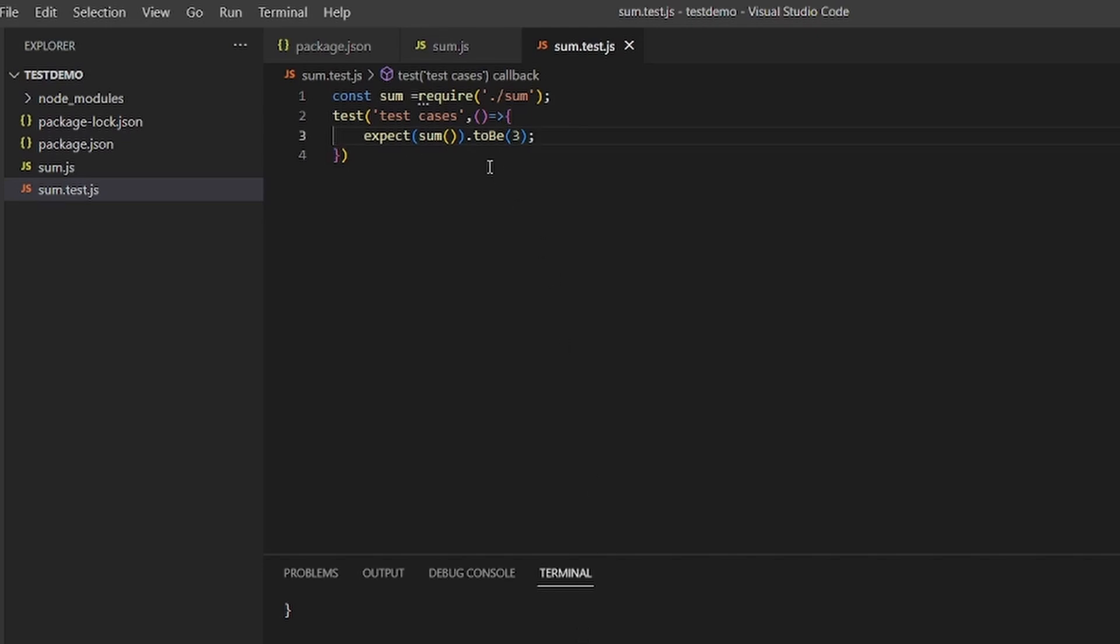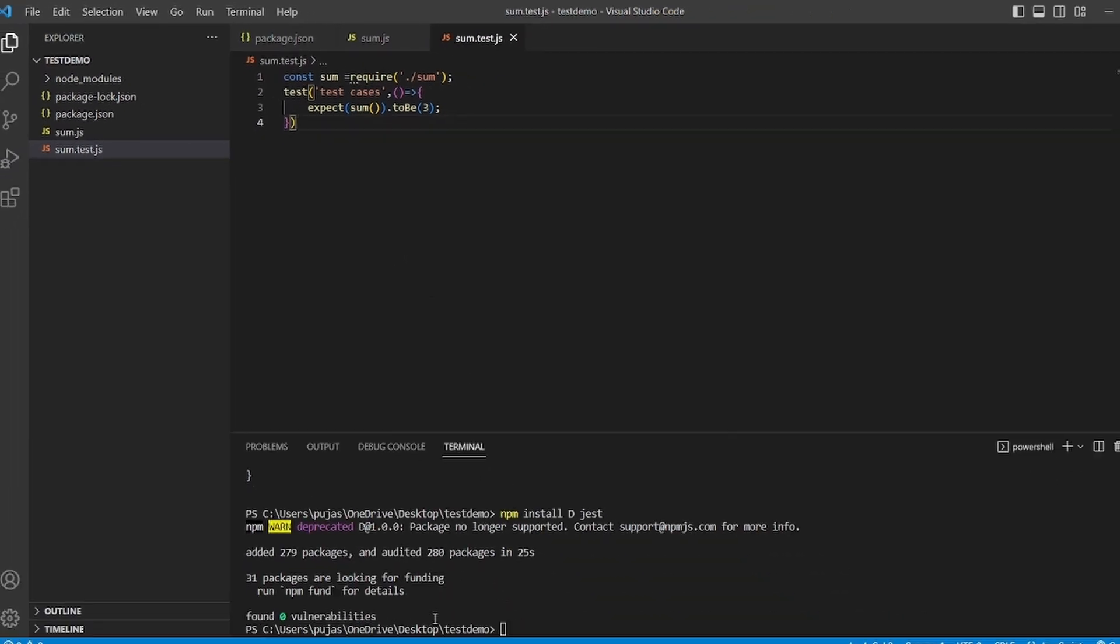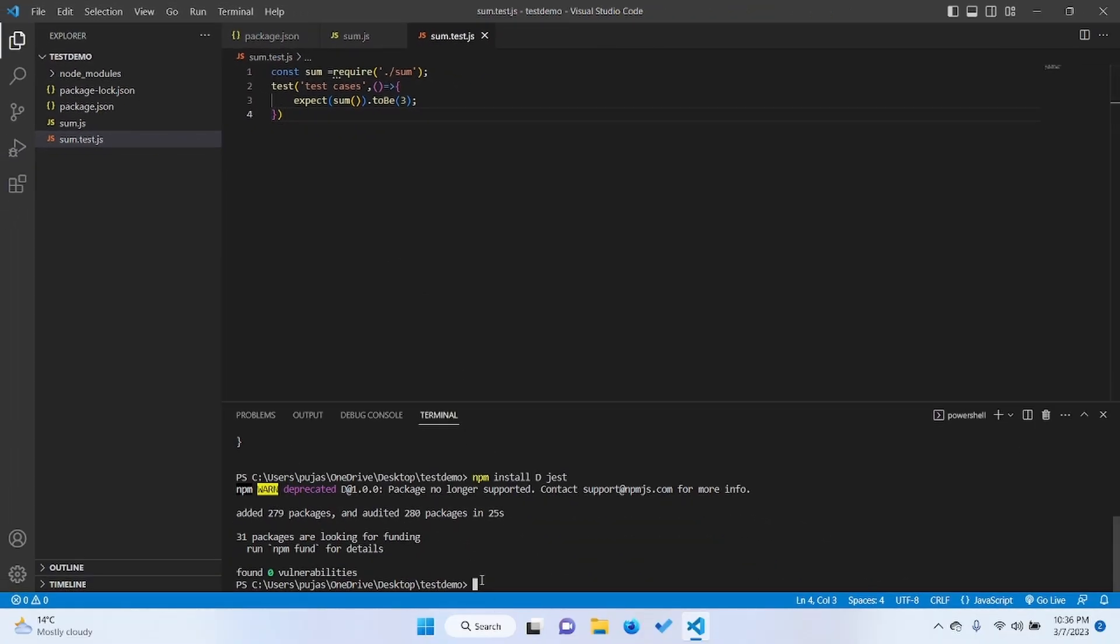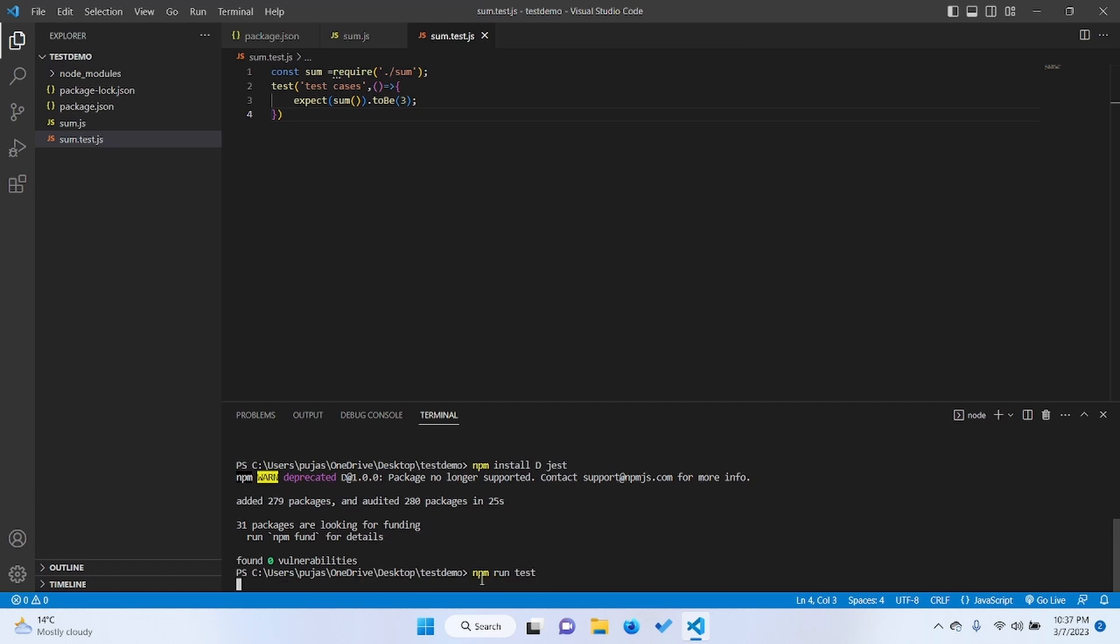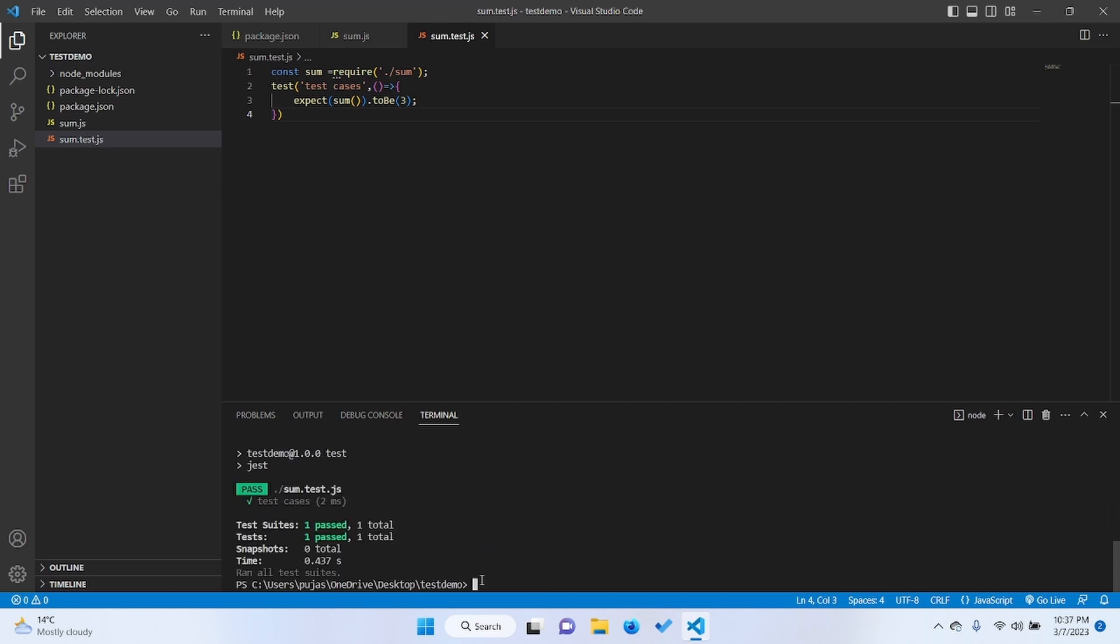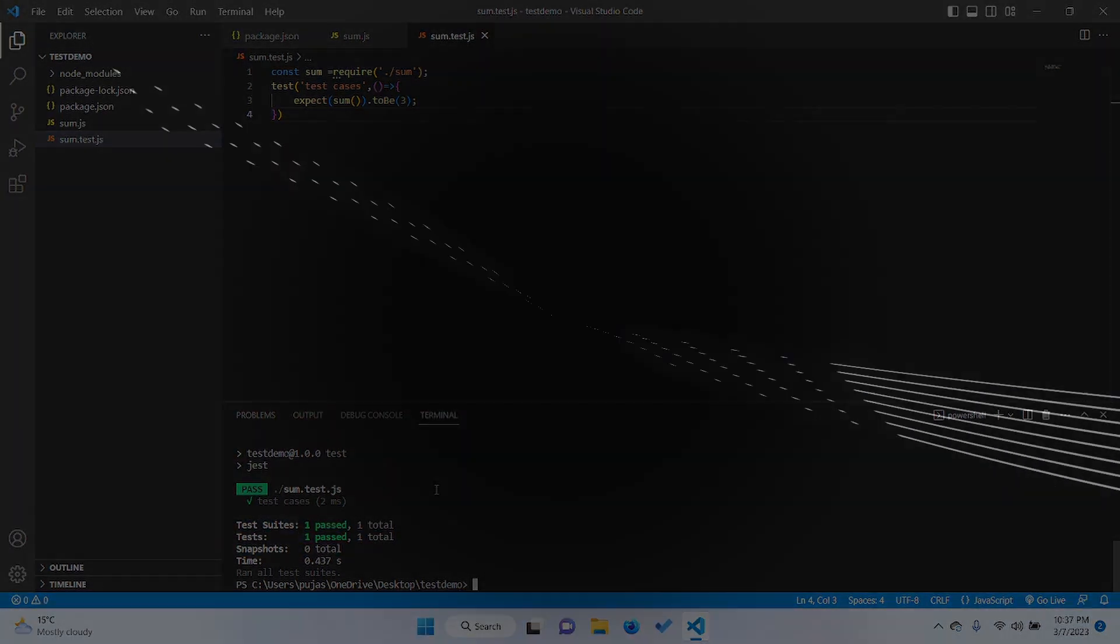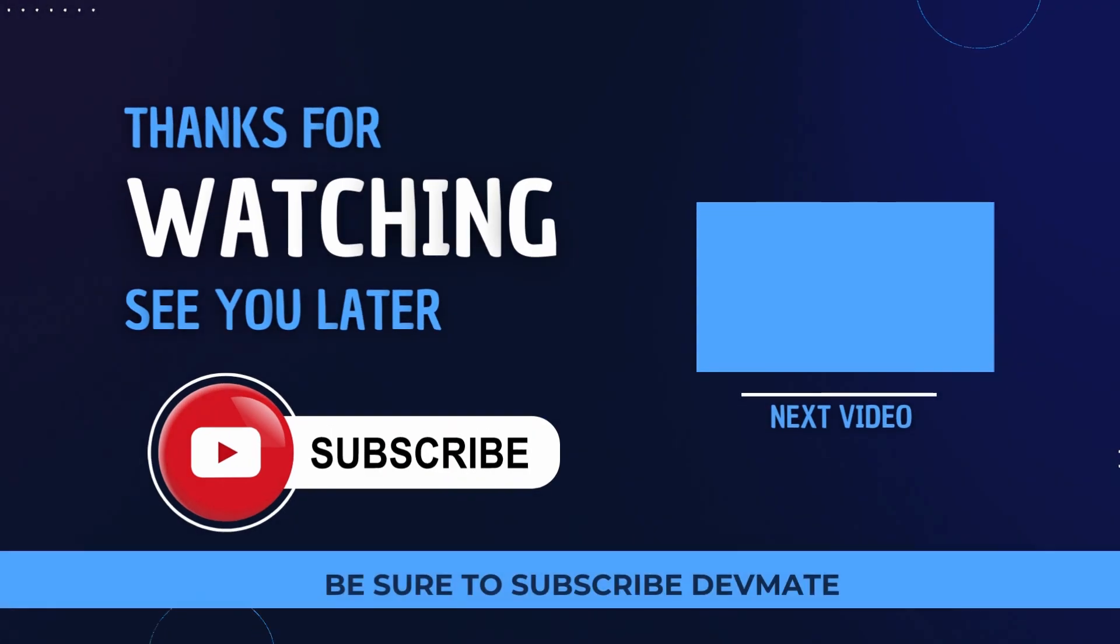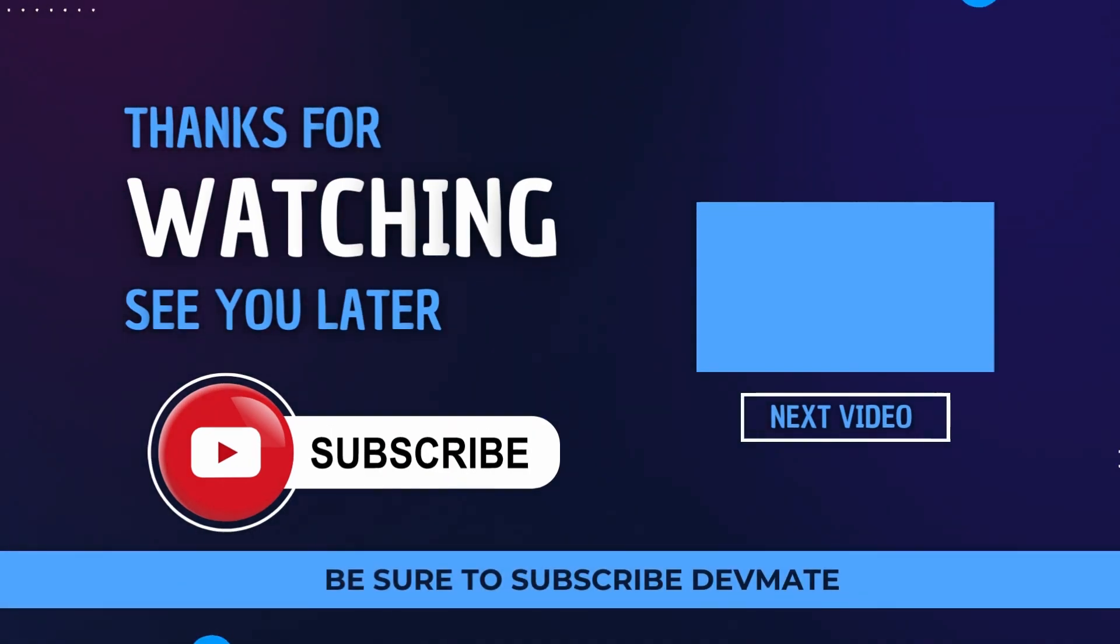And to see whether the test has been passed or not, we need to type npm run test. See, the test has been passed. So this is how we test using Jest. Thank you so much for watching. Please do subscribe for more videos.